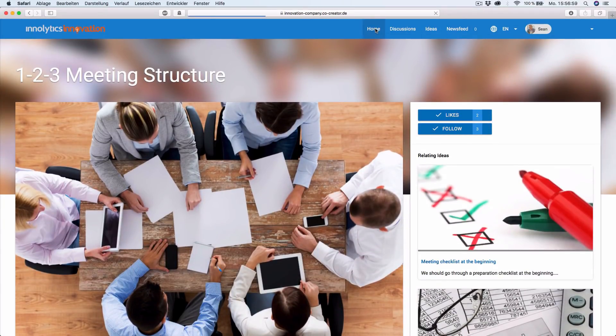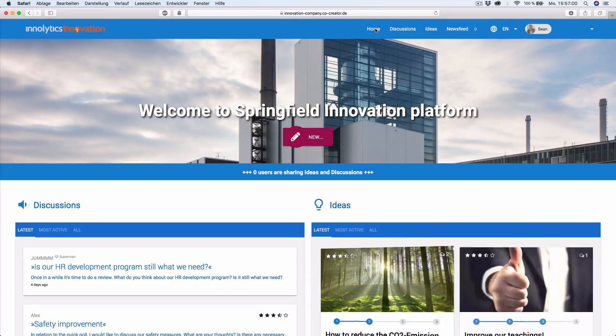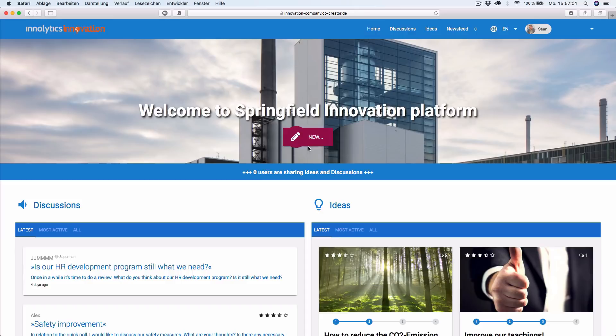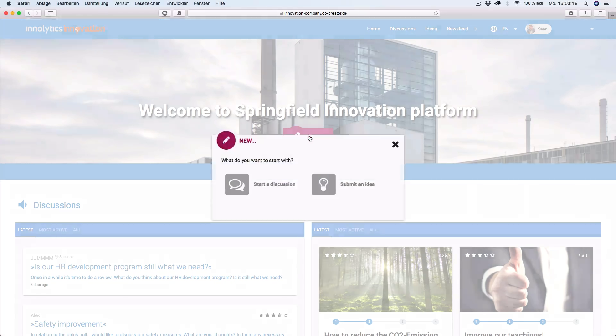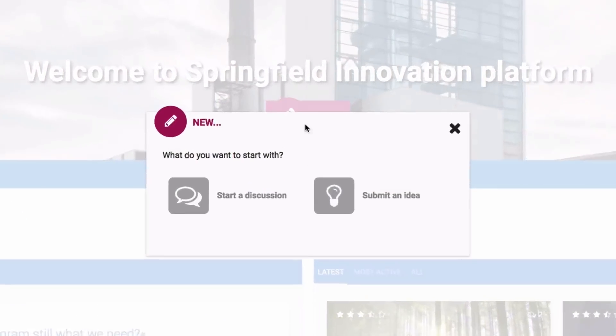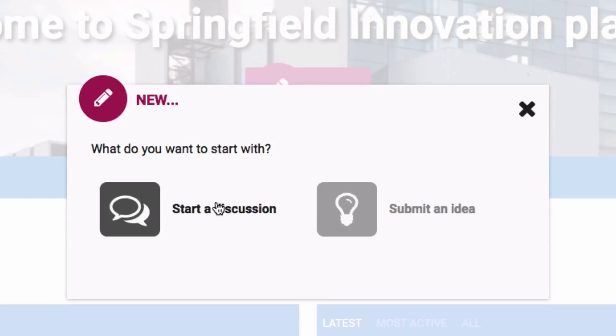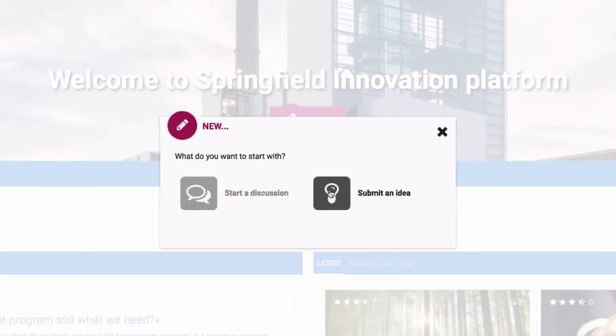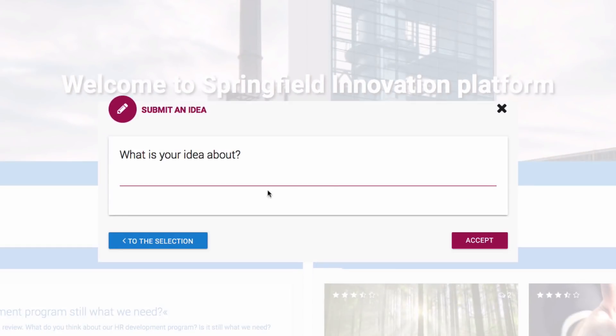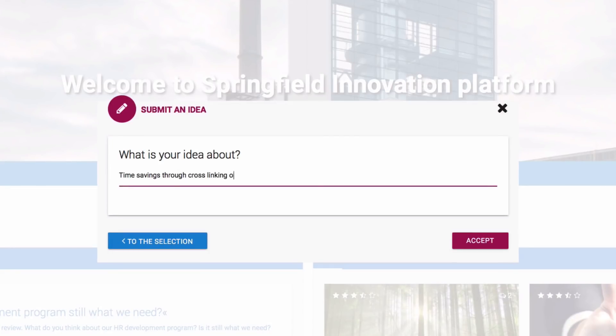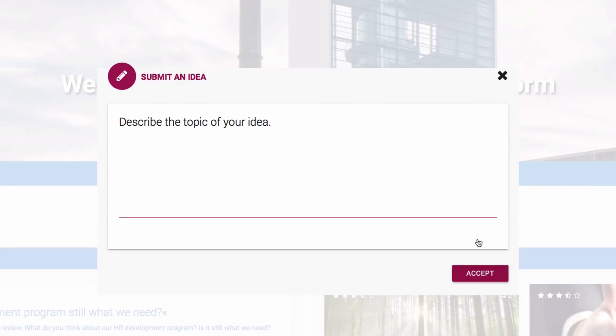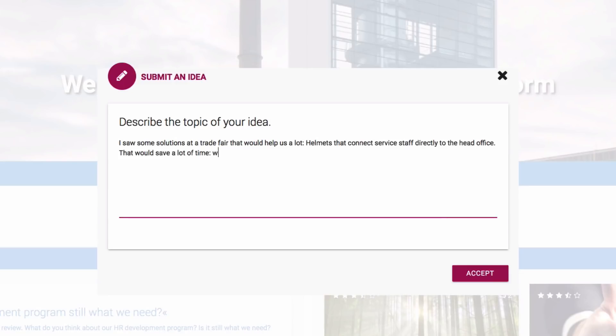If you want to enter an idea yourself, just click on the New button. First, you will be asked what kind of post you want to create, a discussion or an idea. When submitting an idea, your first step is to give your idea a title, followed by a specific description.